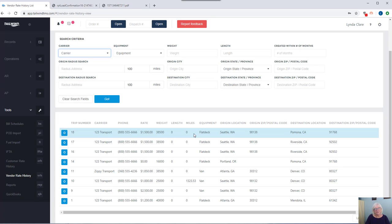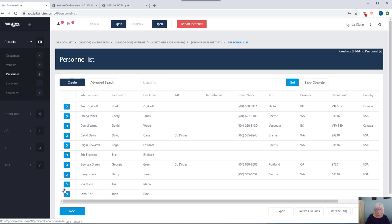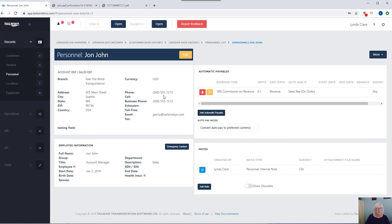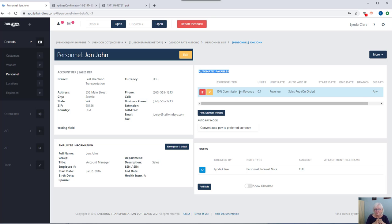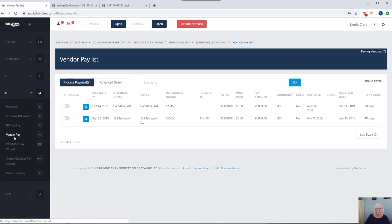One last item I'd like to cover off with you is our automatic payable feature. Very often we're finding freight brokers these days are incentivizing their staff by commission, and the software can take care of that for you. You can set up a personnel record for your account reps and your sales reps. I'm just going through to my record for John John. John John happens to be a commission sales rep in my database. I can attach an automatic payable to John John's record so that every time he's selected as the account rep on an order, it is going to create 10% commission for John John. Your commissions can be set up to be calculated on the revenue of an order per mile for drivers if needed, as well as a percentage of the profit of an order as well.